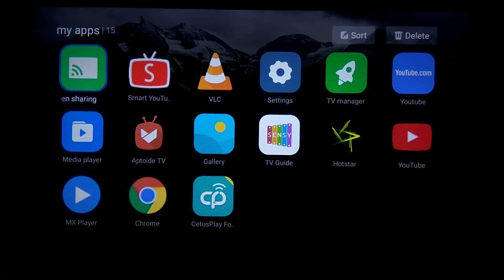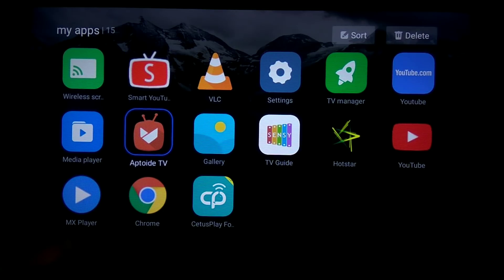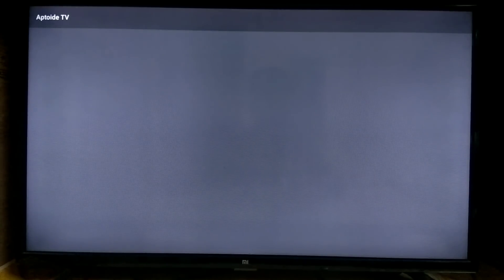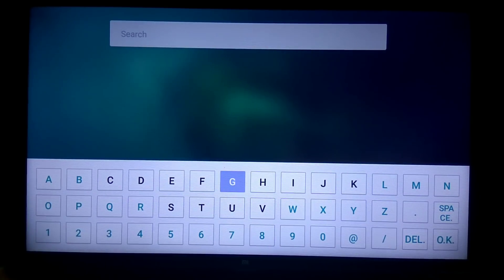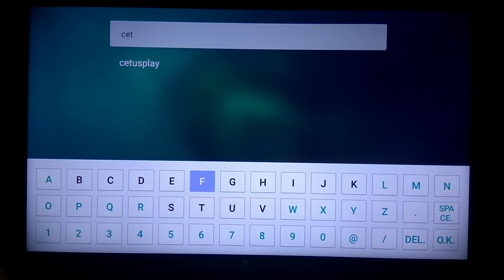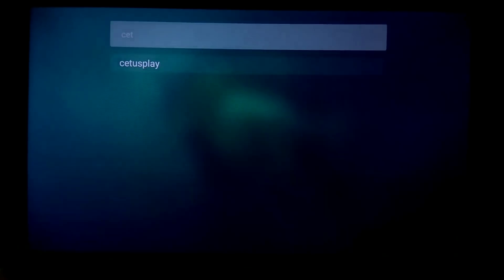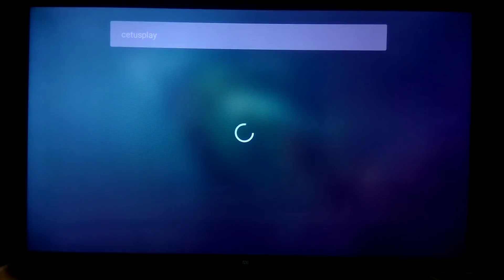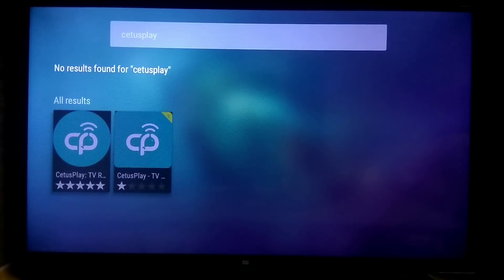If you want to install the app, you can also know how to install it. You can search for the app and type in the search bar. You can use the CutsPlay option to enable the app. You can click the search bar to open the app and choose it.